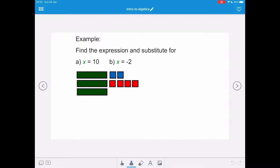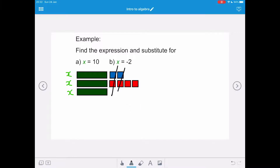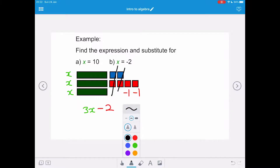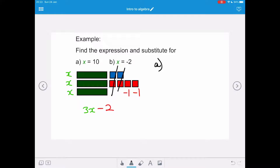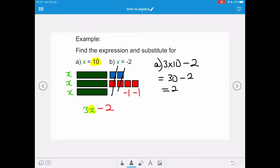In this example, we want to find the expression and substitute for a) x equals 10, and b) x equals negative 2. We've got three x variable tiles, and pairs of positive and negative tiles which cancel each other out to become 0, leaving two negative 1 tiles. So our expression is 3x minus 2. For part a, x equals 10. Since 3x means 3 multiplied by x, our calculation is 3 multiplied by 10, take away 2. Applying BODMAS, 3 times 10 equals 30 minus 2, giving an answer of 28.